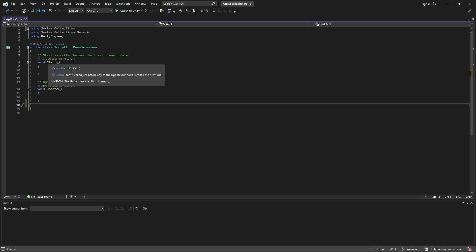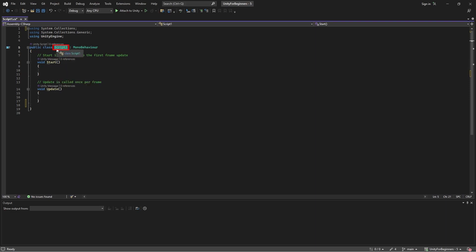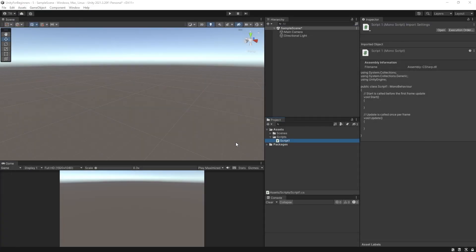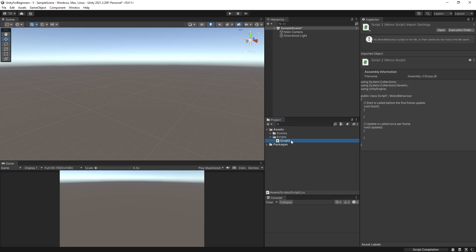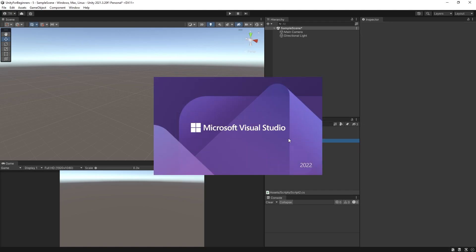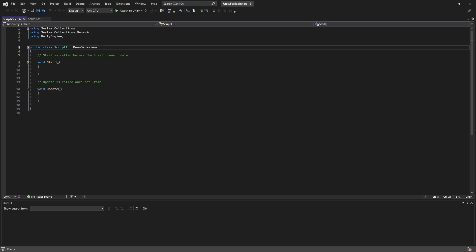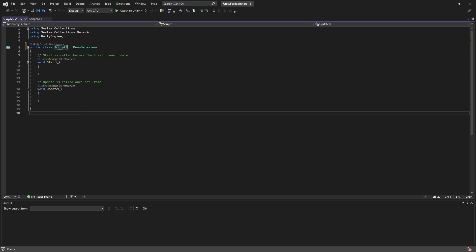So public class script one is the name of our file, and it is also the name of the class. Just one point to note here, if further down the track, you do decide to rename one of your scripts in your project, then you must remember to rename the class in the script. It won't automatically update it for you. So, for example, let me just close this. If we rename script one to script two, and now reopen the script, and you can see it still says script one. So we have to manually rename it to script two, and control s to save.